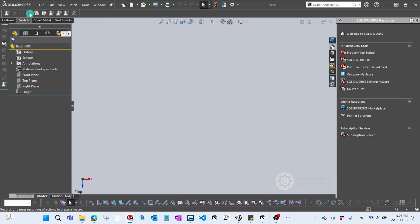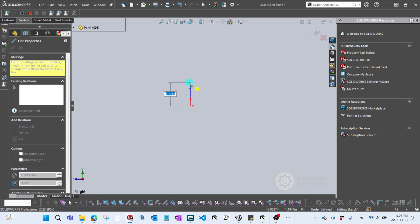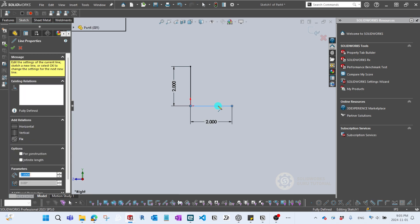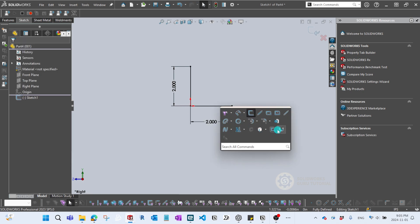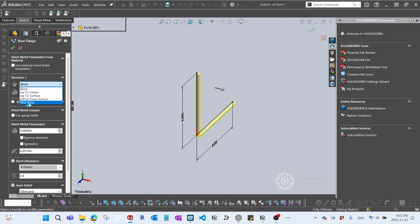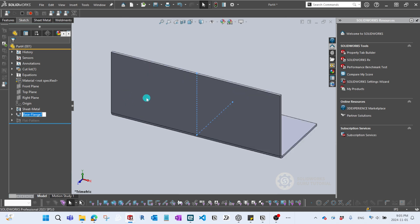I'll click Record, then right-click the Right Plane and activate the sketch. I'm gonna type two inches in one direction and another two inches in the other direction. Then from here I'll go to Base Flange and set it to Mid Plane, five inches. So let's say this process is always the same whenever you start a new part.